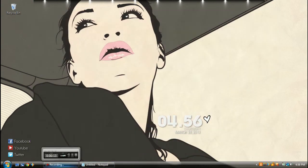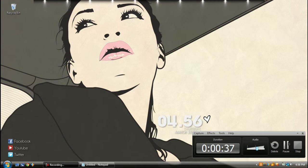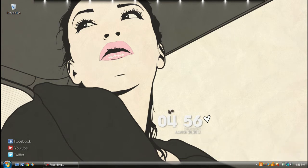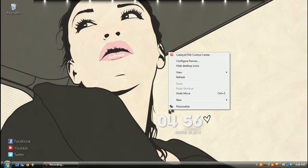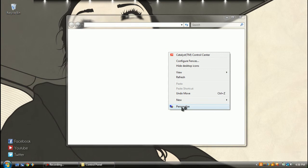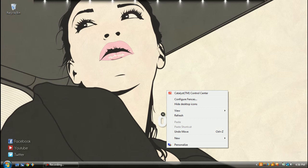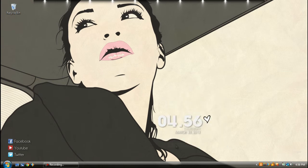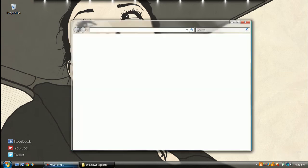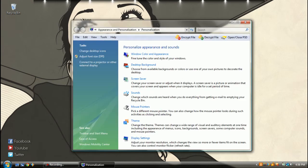First you're going to open up your control panel, or you can do right-click, personalize, which I think is easier. So you just do right-click, personalize, and then this will pop up.